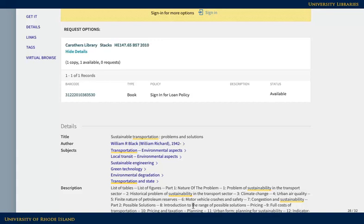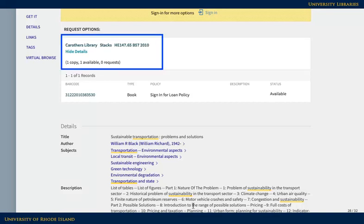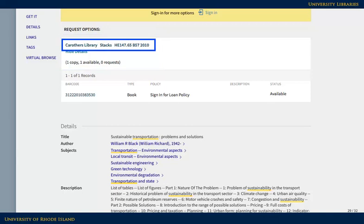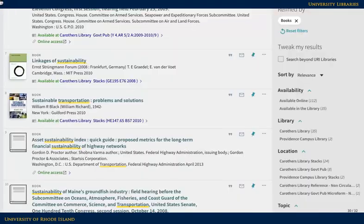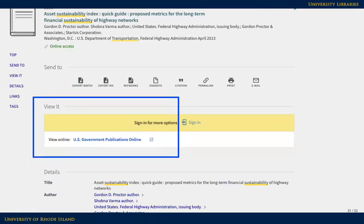If you need to know more about an item's availability, look below the basic information to see where and how to access it. If you're interested in something that is physically in the library, you'll want to know which library it's in — for example, Carruthers, Pell, or Providence Campus — and the call number, which serves as an address for the book on the shelf. If an item is at another library and you would like to request it, please use the sign-in link to access the request option. If an item says Online Access, scroll down to the View It section to connect to the item.